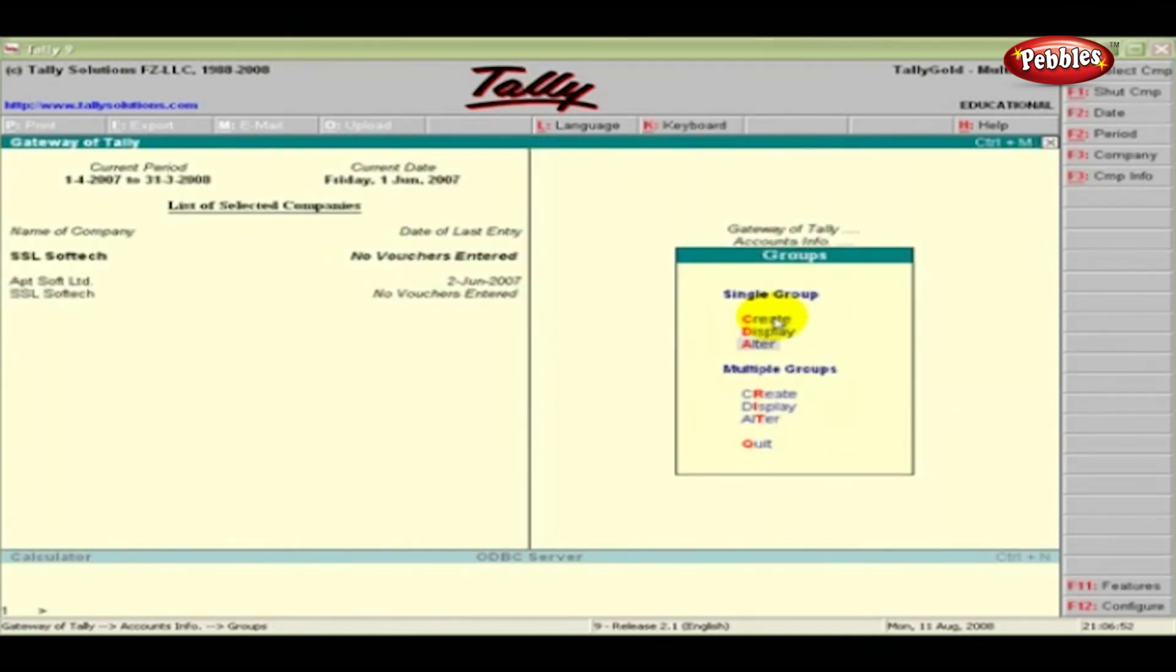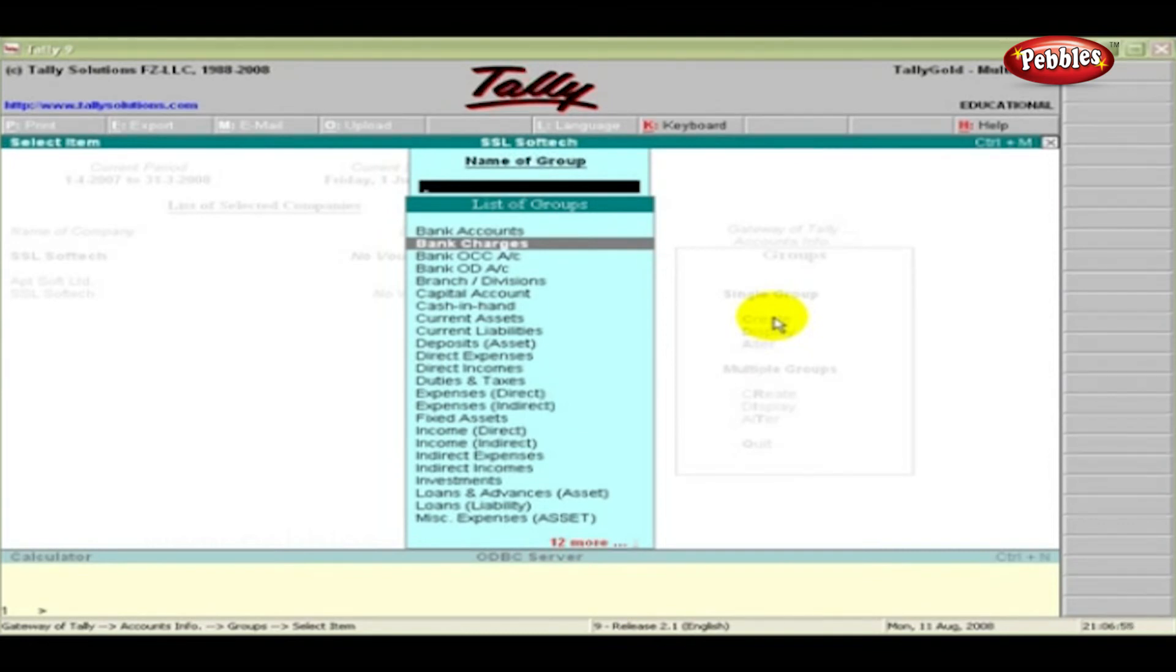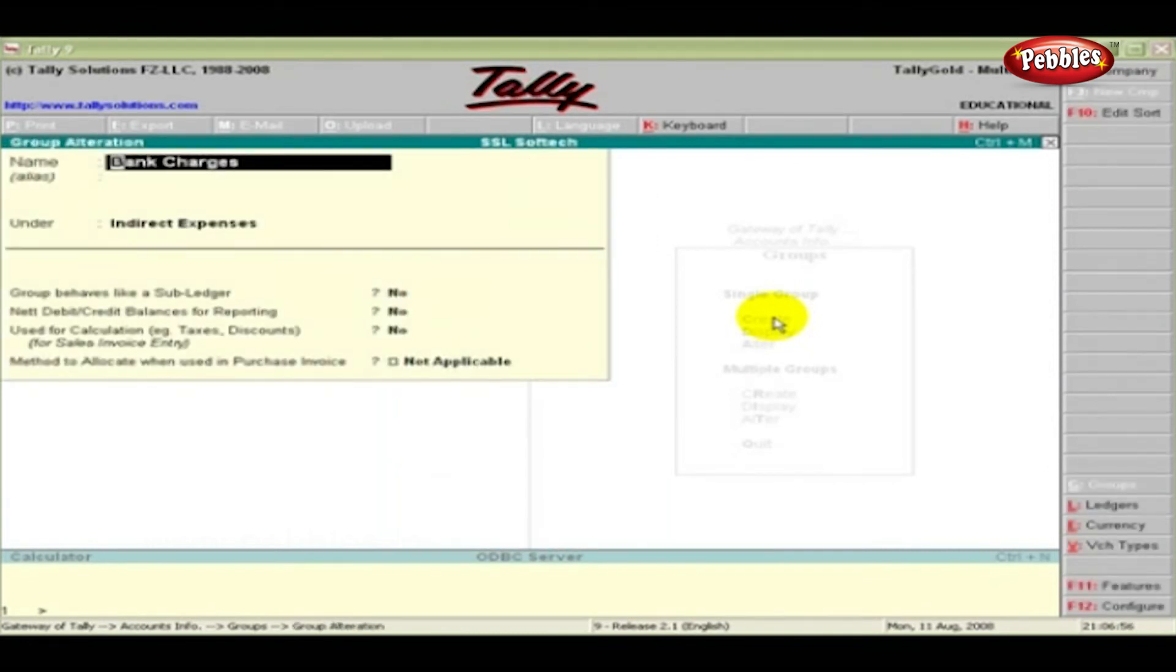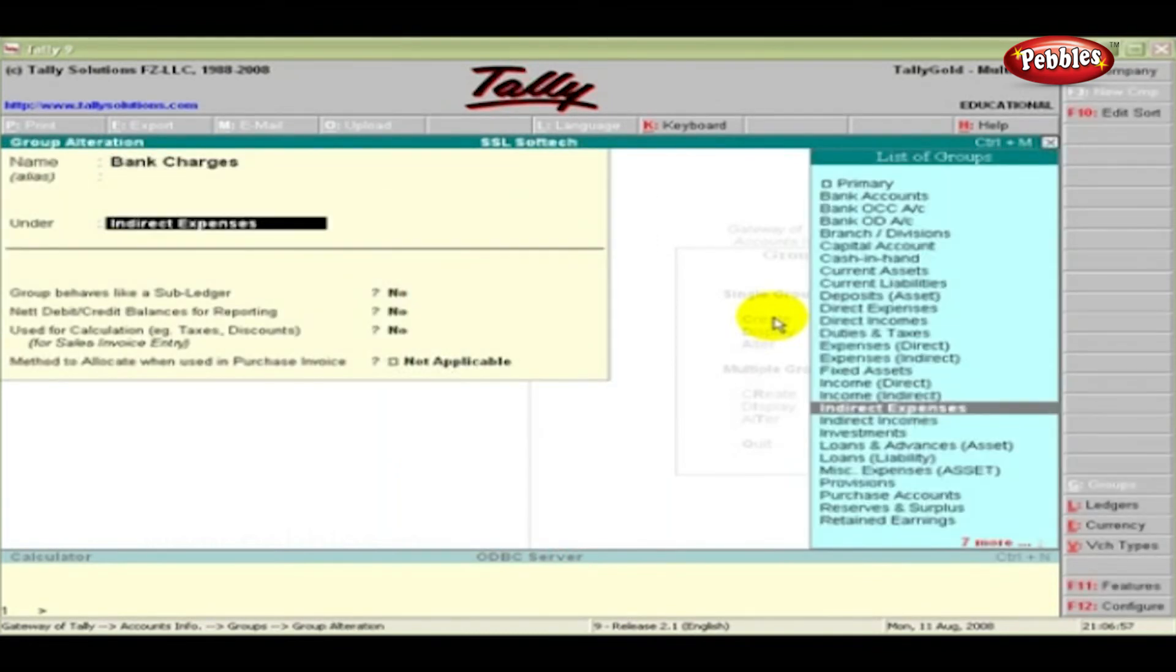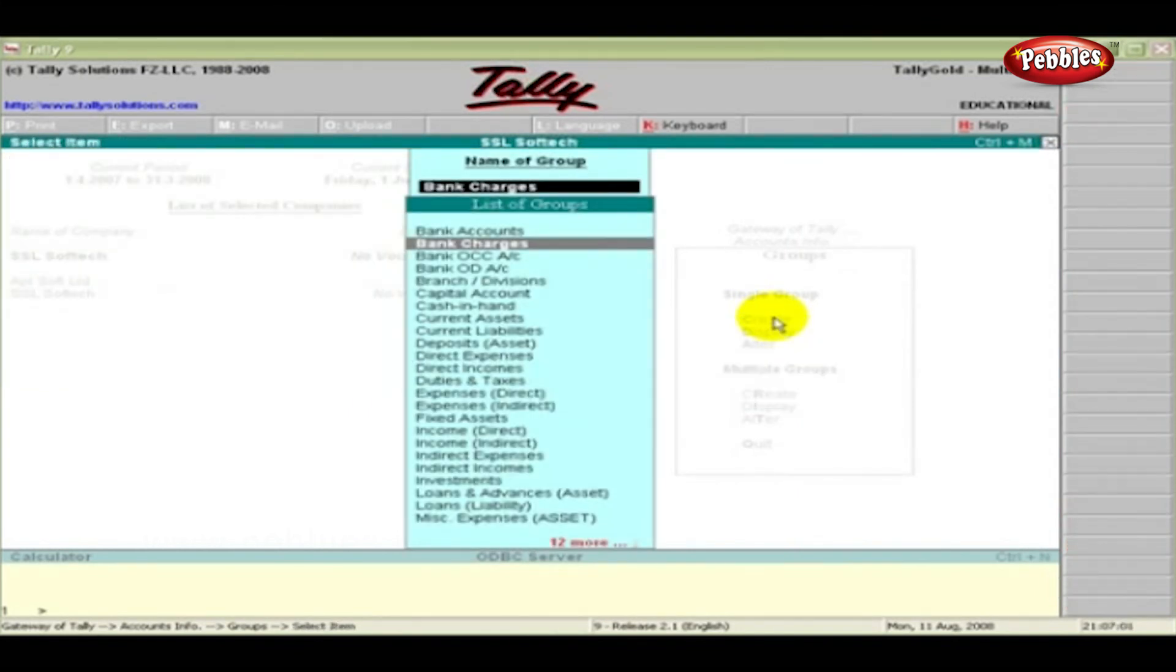To do any alterations, click the Alter option. Select the group you want to alter and press Enter. Do the alterations and accept the changes by pressing Enter.